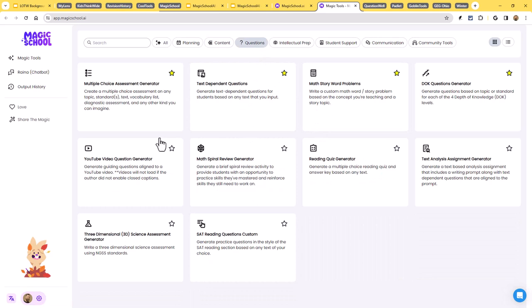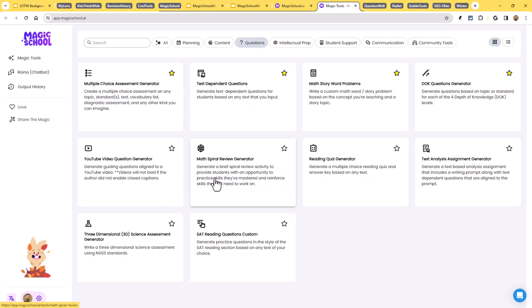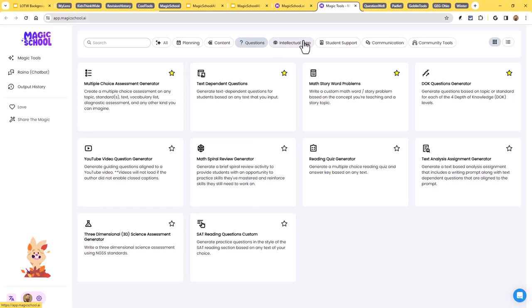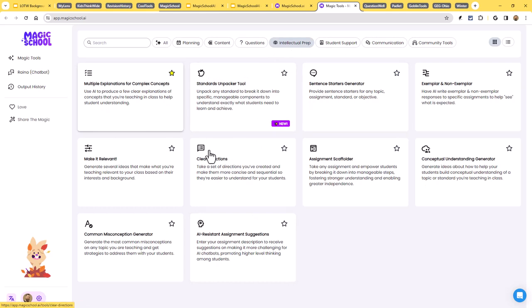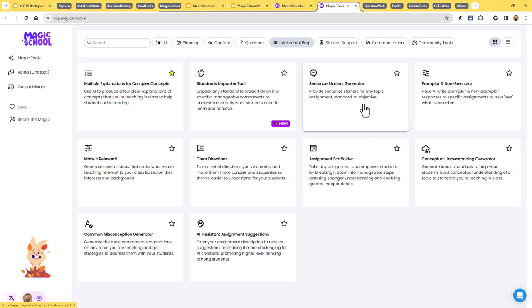Under questions, we'll see multiple choice assessment generators. We'll see a math spiral review generator. We'll see an SAT reading questions generator. Under intellectual prep, we've got multiple explanations for complex concepts. We've got clear directions. We've got scaffolding. We've got a sentence starter generator and on and on.